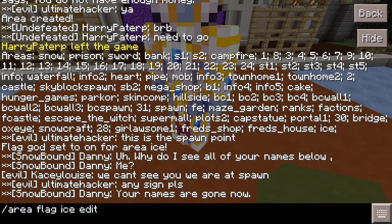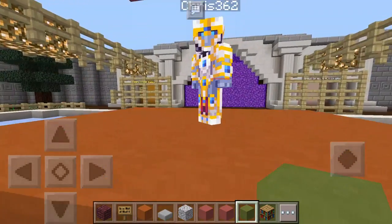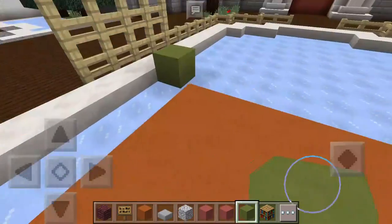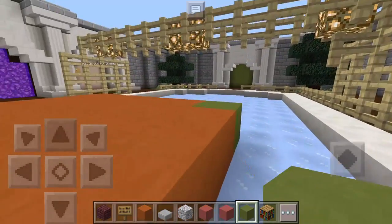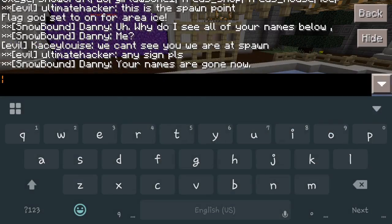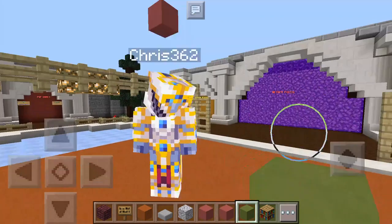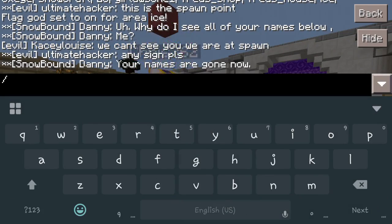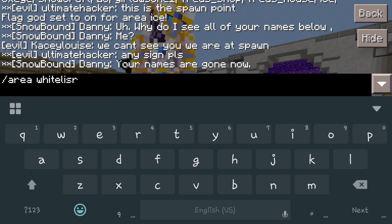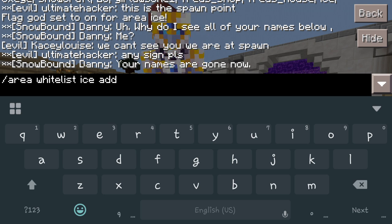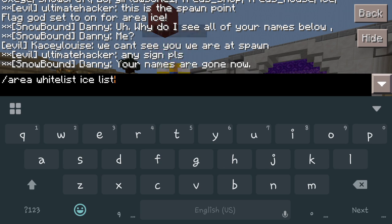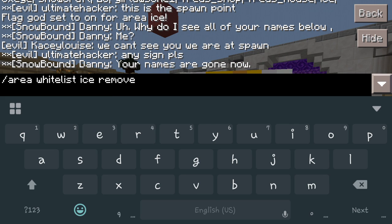Now that we've got that completed, say you want to add people to this property. You're going to remember that you named it 'ice'. So for example, we've got Chris — Chris362. We'll do area whitelist, then 'ice', then 'add'. You're going to be able to do add, remove, or list. List will tell you who's on the actual whitelist. If you want to remove people from that list, you add 'remove' and then the player's name and it'll actually take them away. But we're going to add Chris — Chris362.